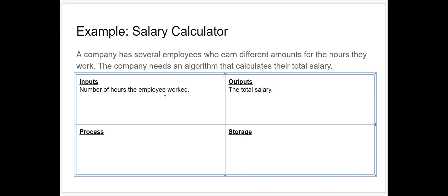Our second input is the rate of pay per hour. We need to know how much money the employee earns per hour in order to calculate their total salary. So we write that in: the employee's rate of pay per hour.